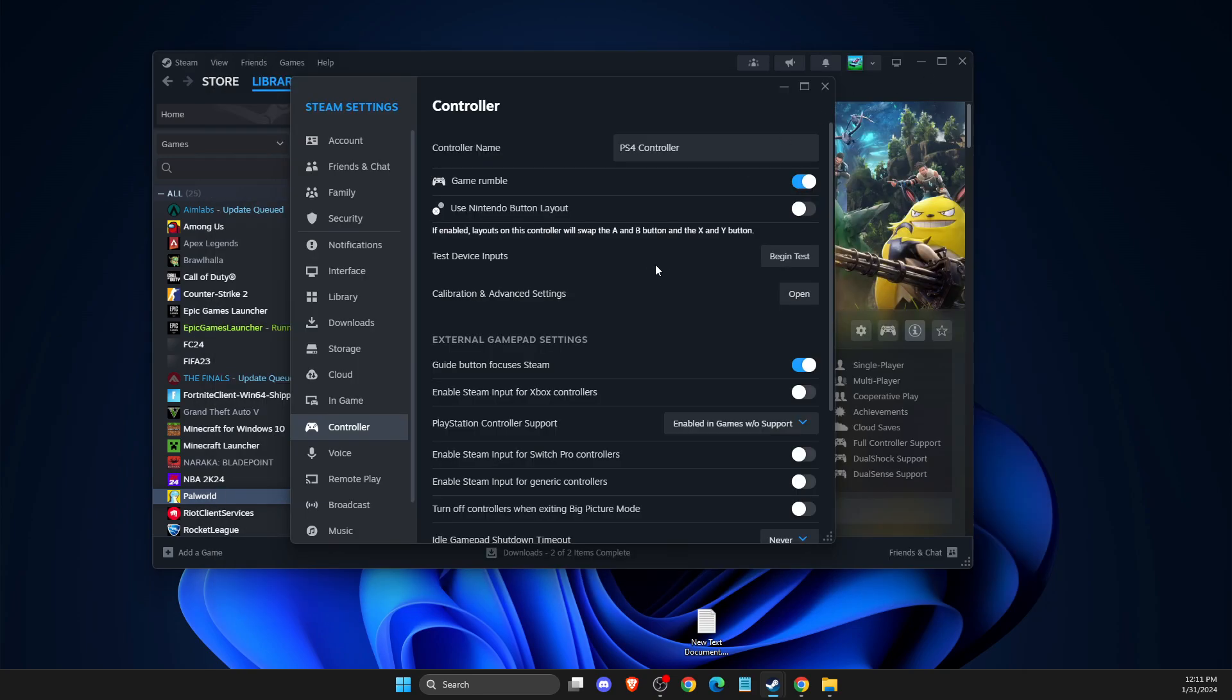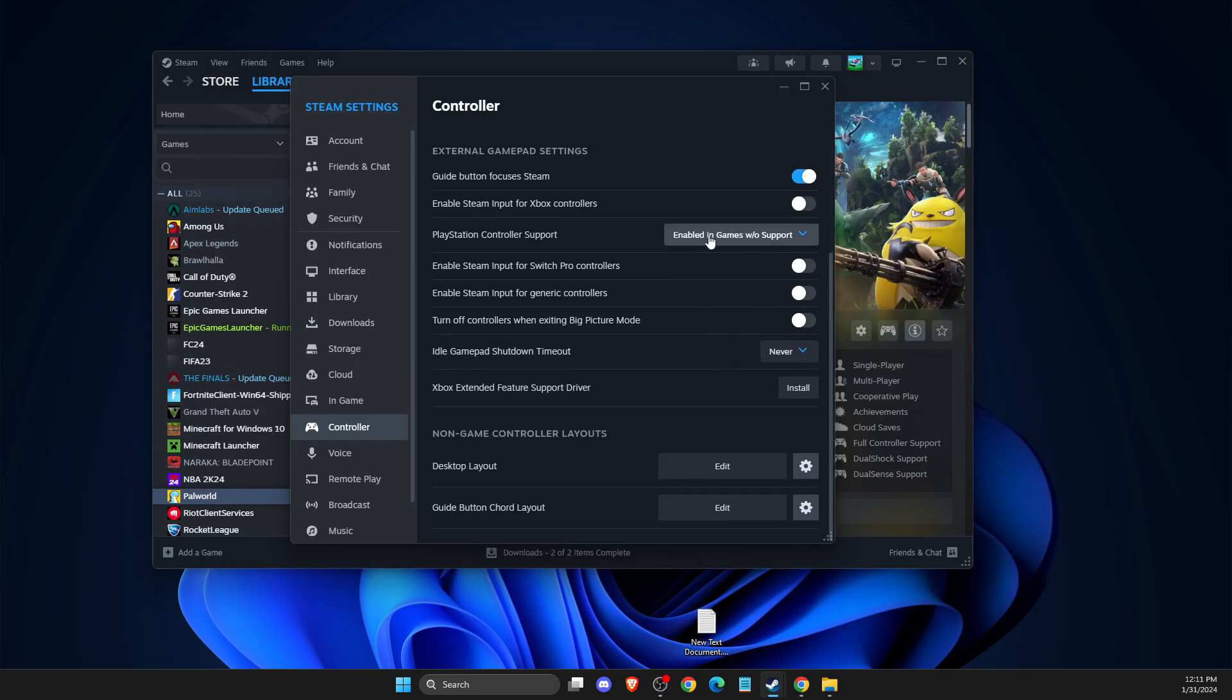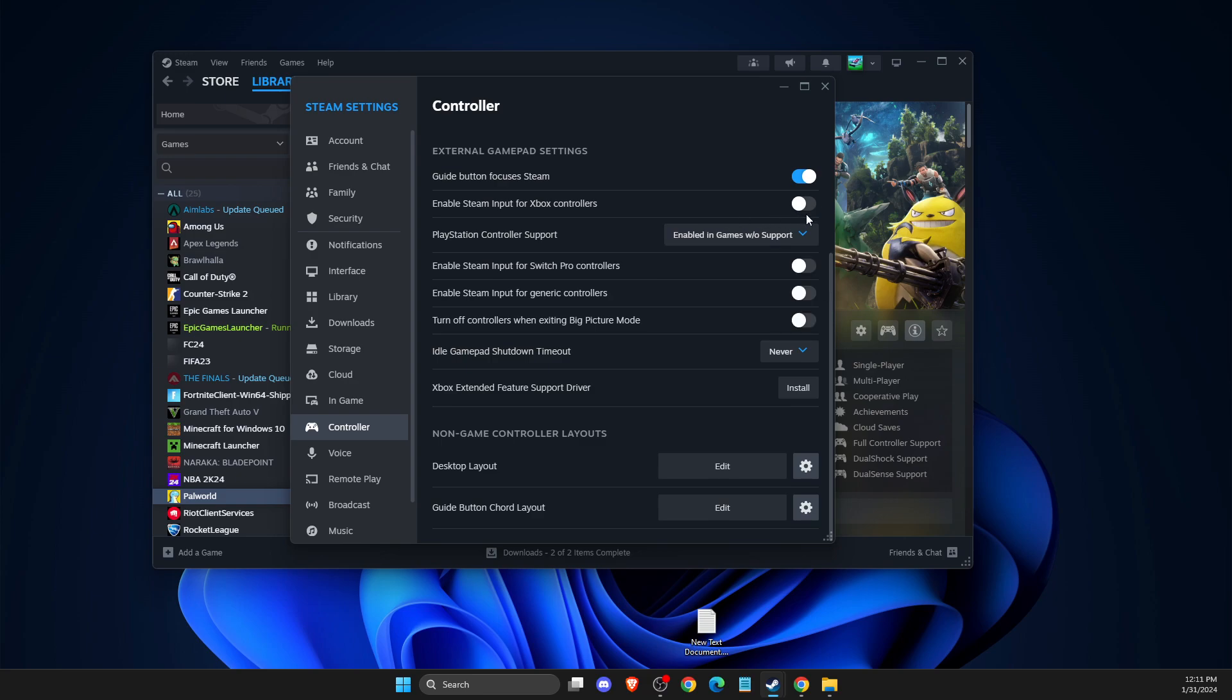And also make sure that, for example, if you're using a PlayStation controller, make sure that this option is ticked on. If you're using Xbox controller, make sure that this option is ticked on, and you get the point.